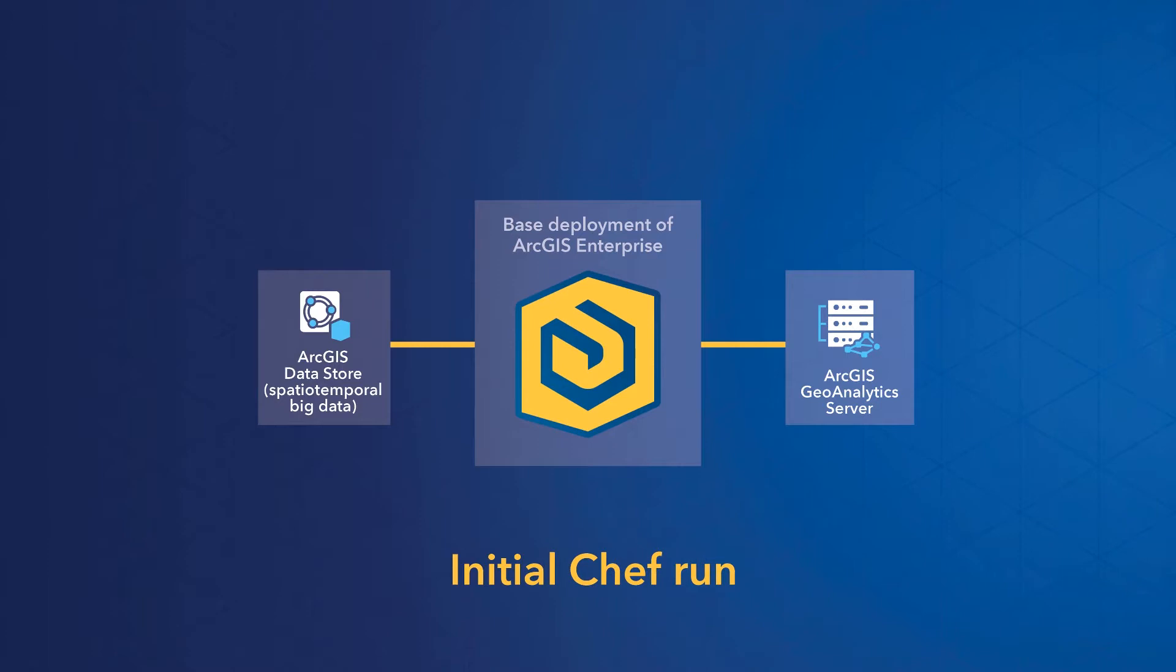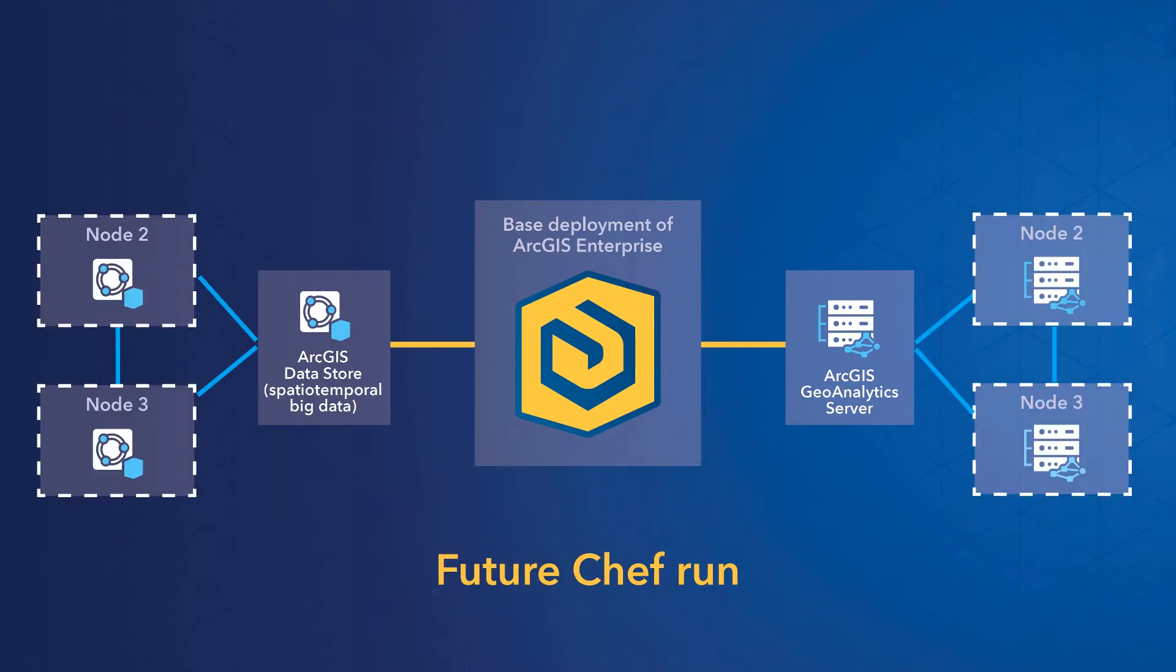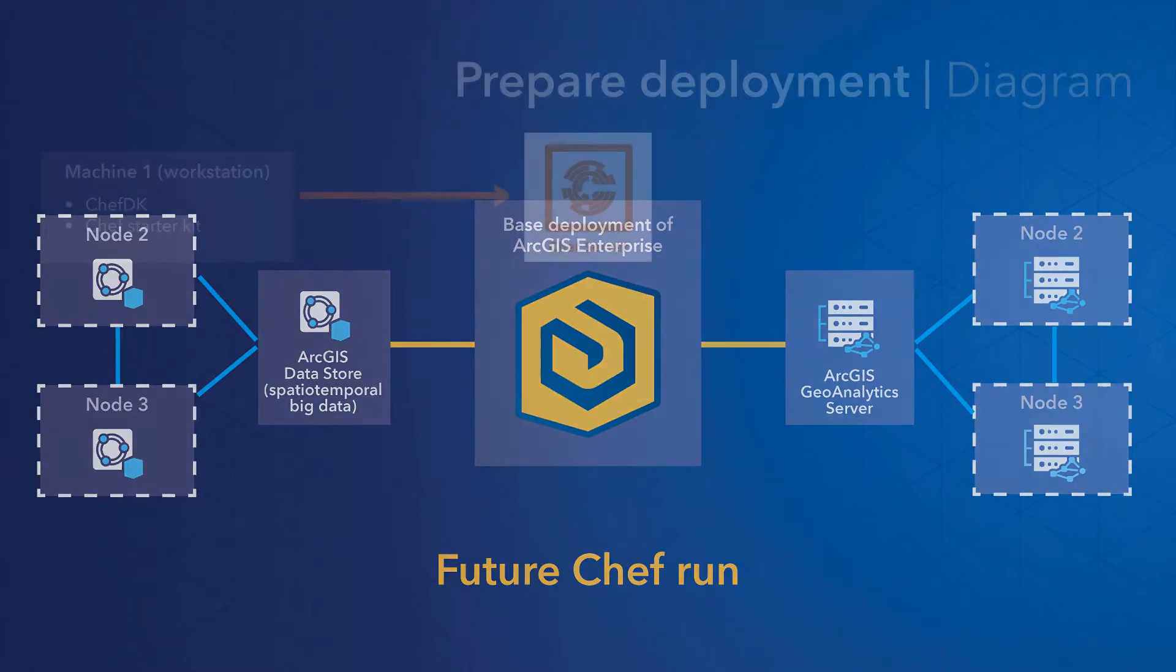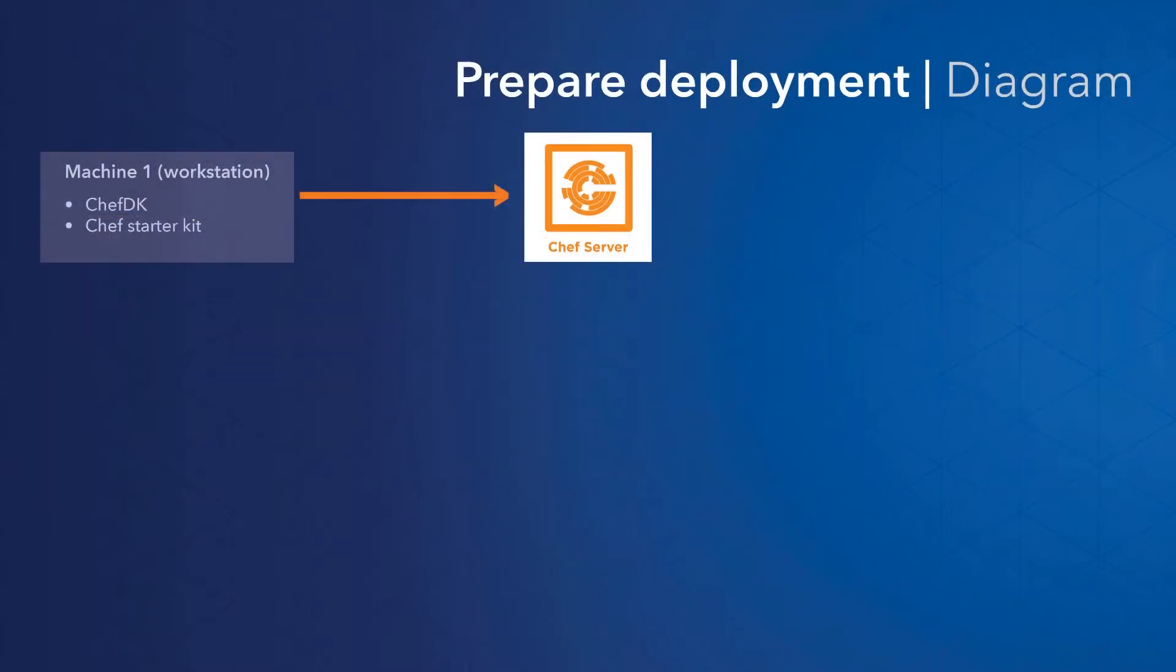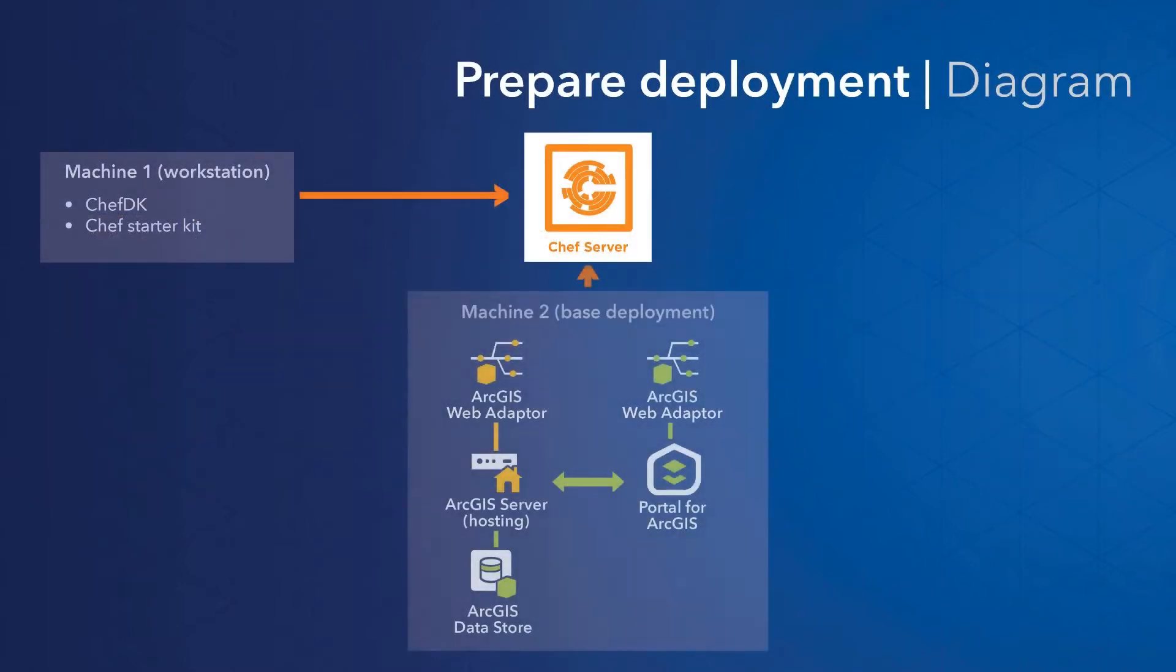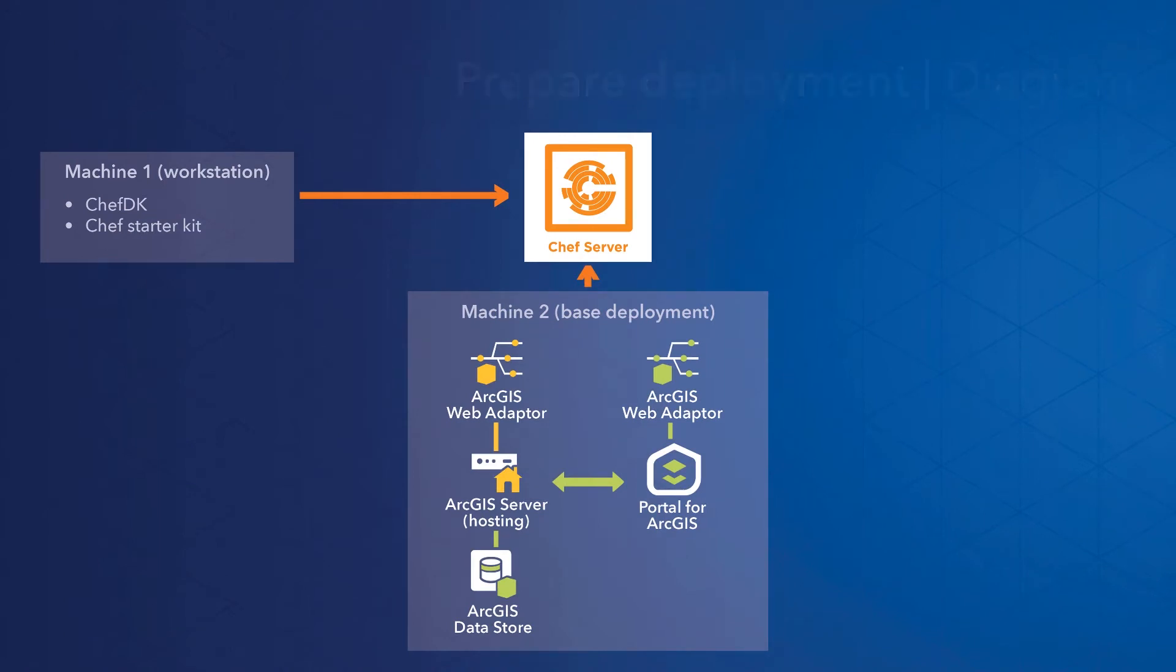But part of the appeal of Chef is that you can automate a small deployment to start and then come back and rerun your recipes to create additional machines. So today, I'll first call the Chef server to create a base deployment on one machine. That's the fundamental setup of ArcGIS Enterprise, with the hosting server federated to a portal, a data store, and two web adapters.